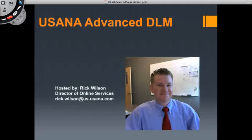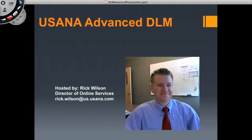Hello and welcome to USANA live training. Today's topic is advanced DLM. If you have not watched the first DLM training, I suggest you start with that video first. This is going to talk about some of the more advanced features of DLM and not the basic features. And with that, we'll go ahead and get started.